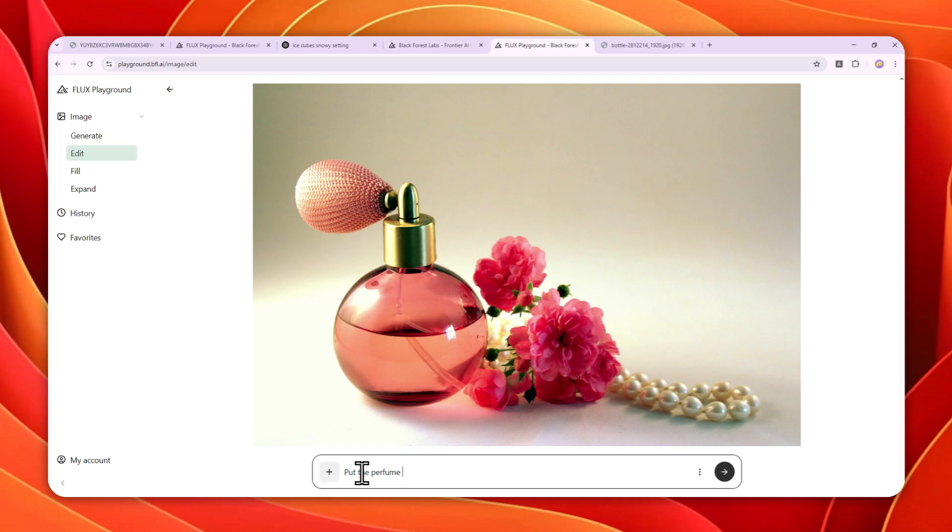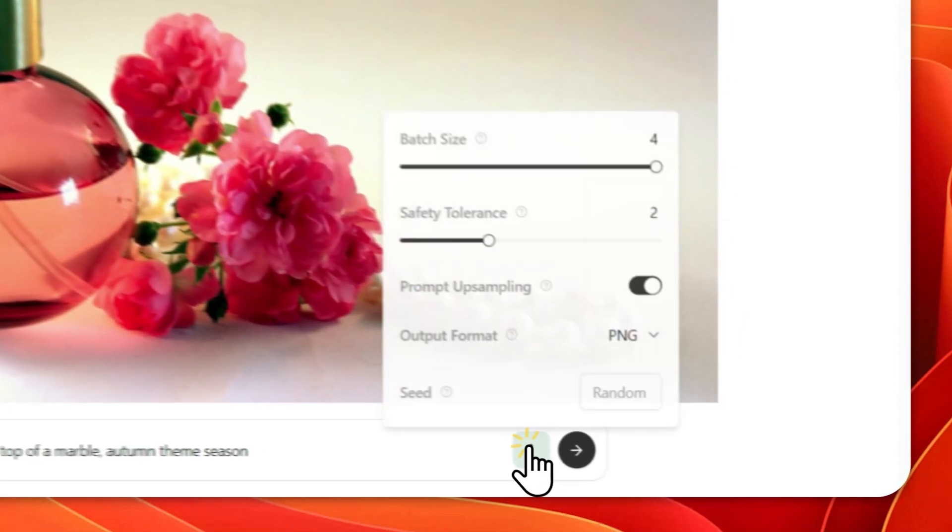And I would like to have an autumn theme season. And then you can click this button. And you can select the number of pictures that you want to create per generation.